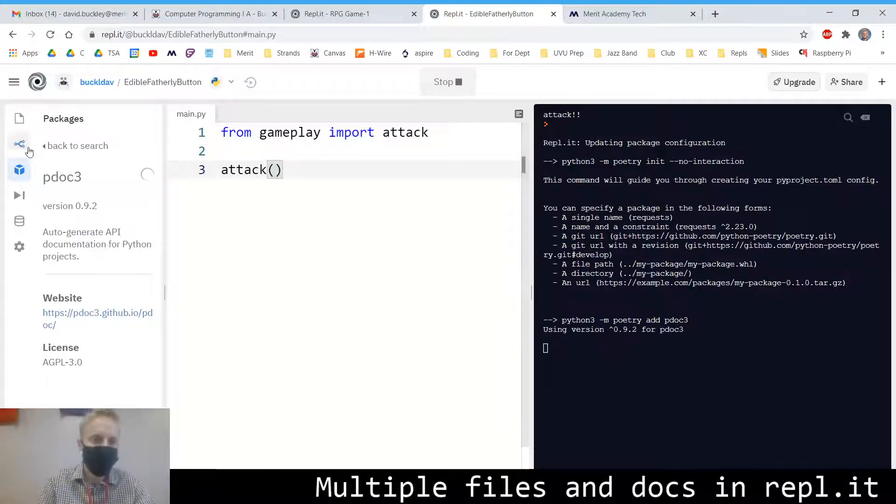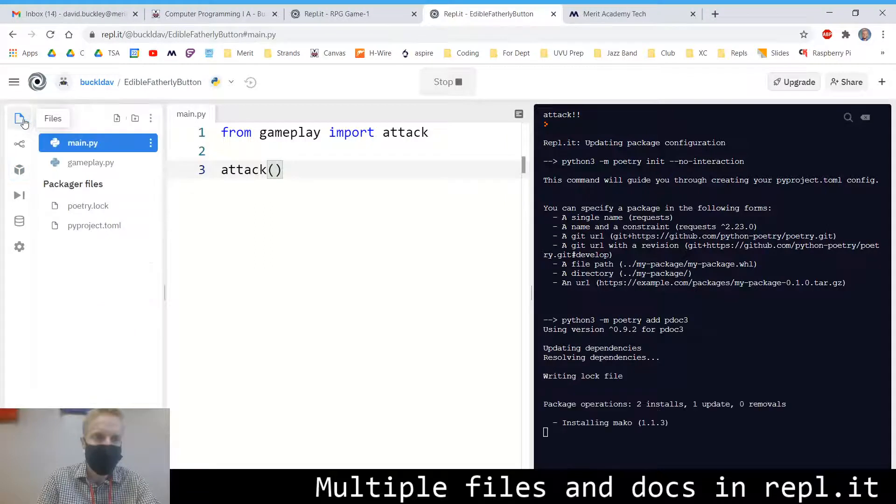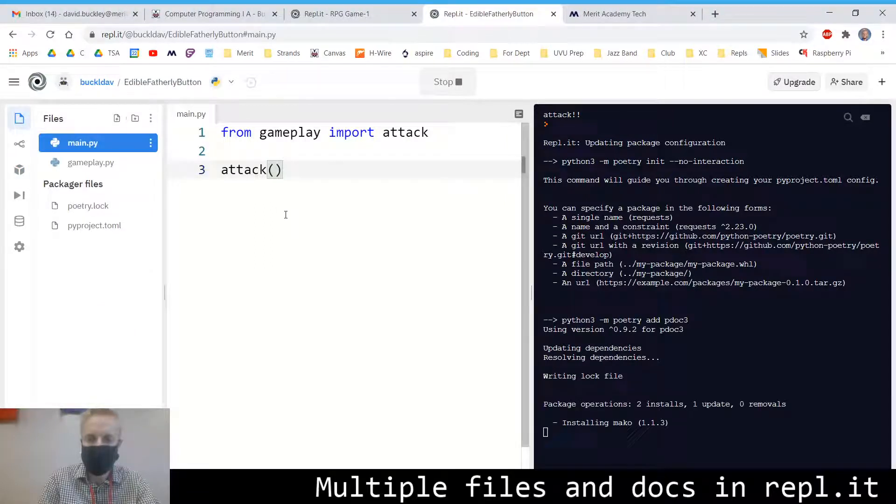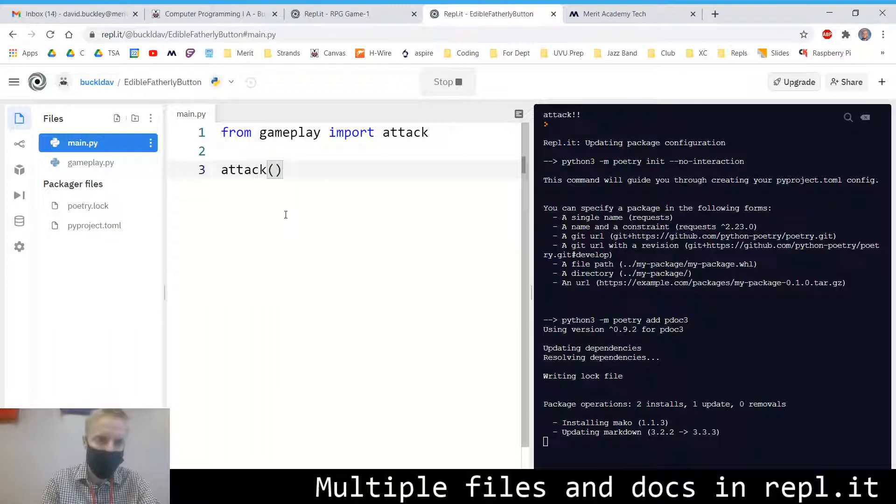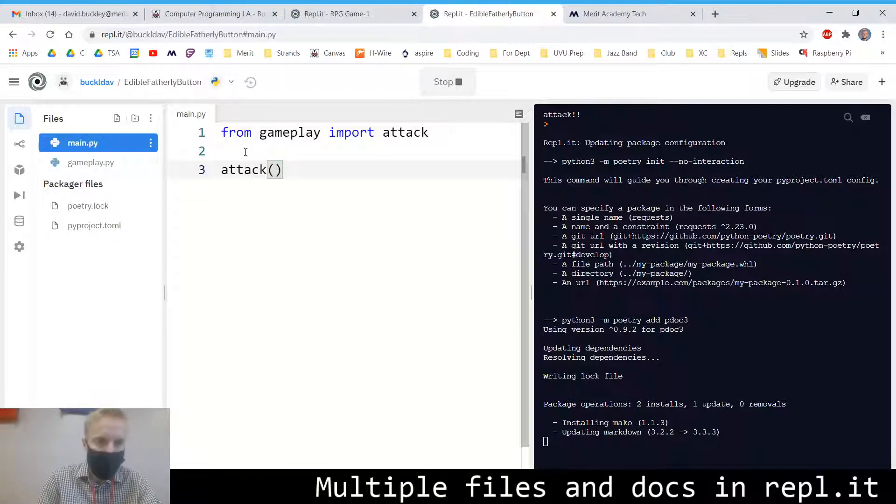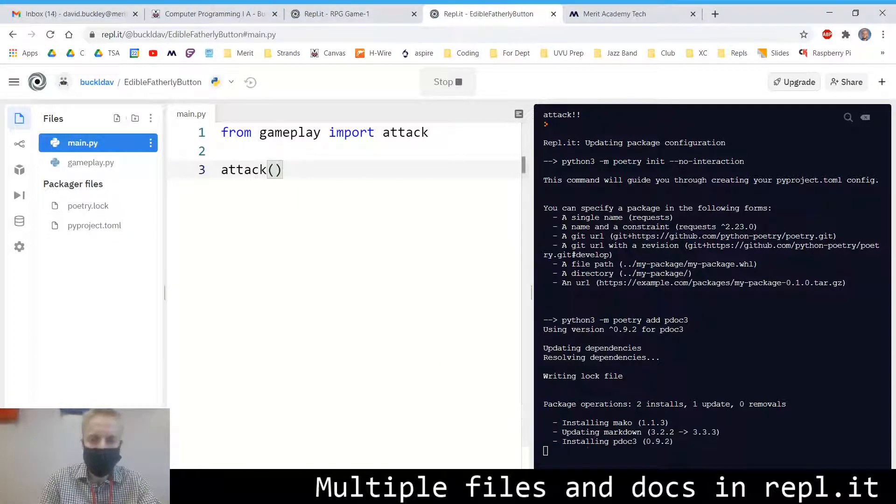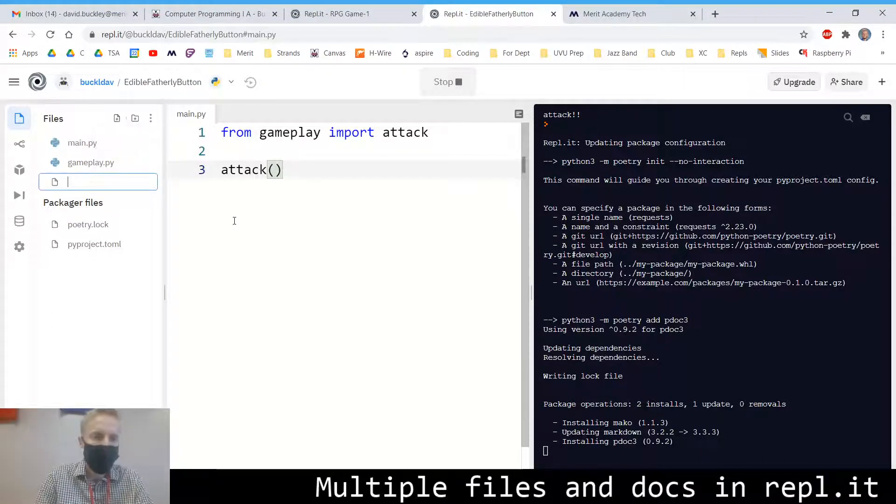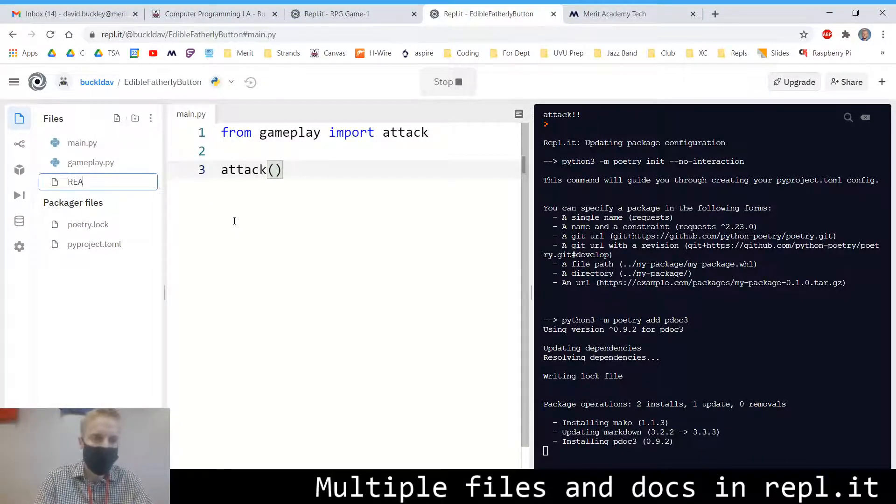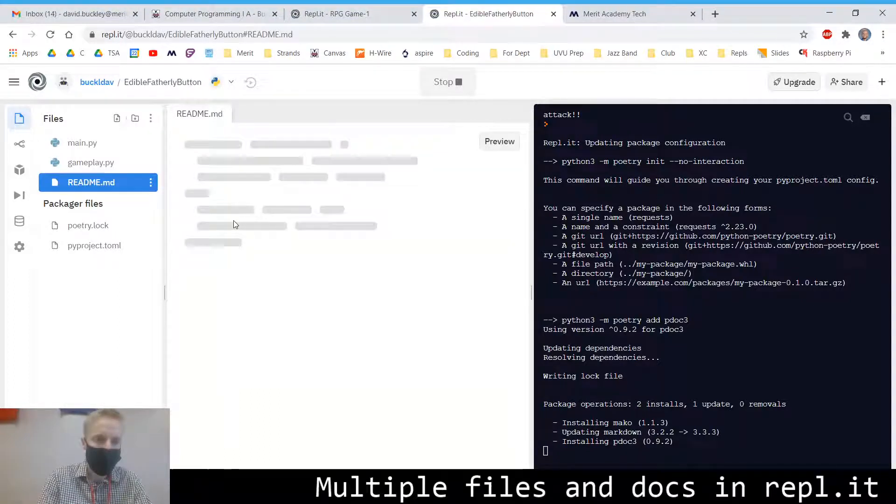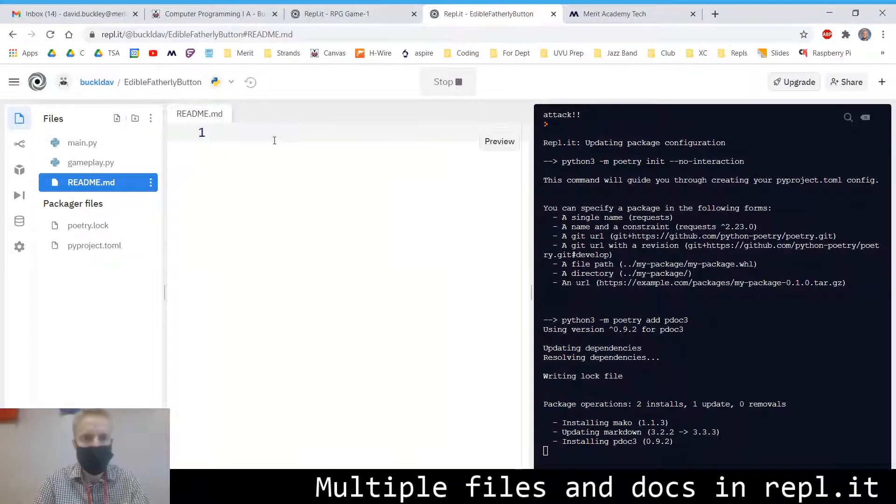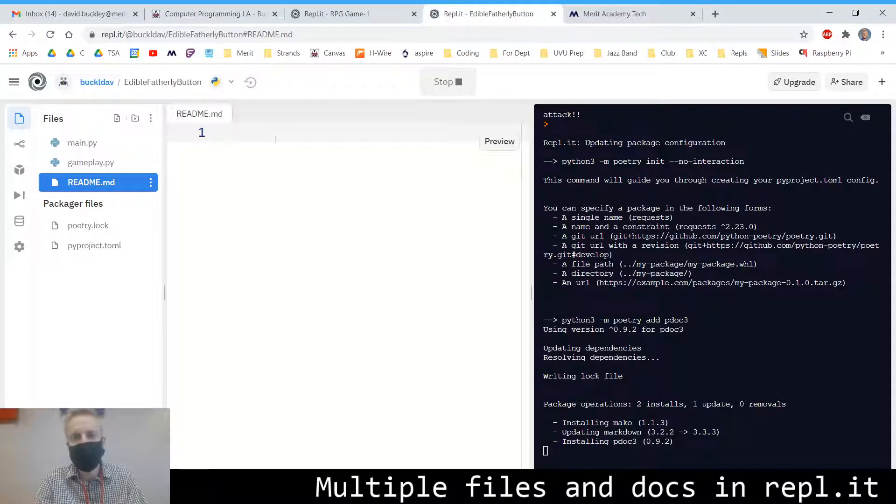It's going to allow us to take our doc string and generate a markdown file about what our code's doing, which will make it super easy to read. You might include also a readme.md in your project. Markdown is a language that renders similar to HTML.